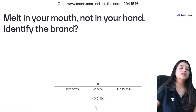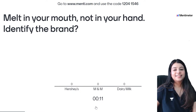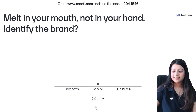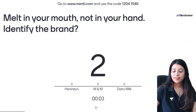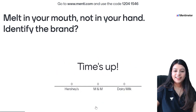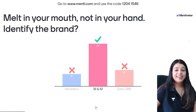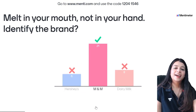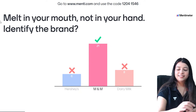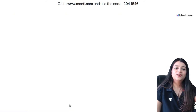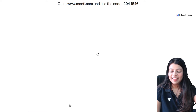The tagline is: 'Melt in your mouth, not in your hand' — identify the brand. The answer is M&M. 21 of you have again given the correct answer.